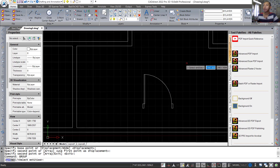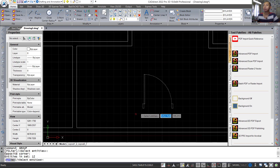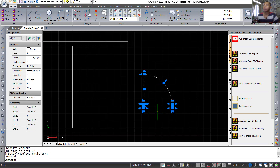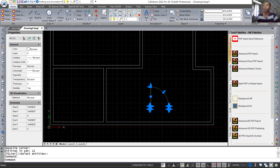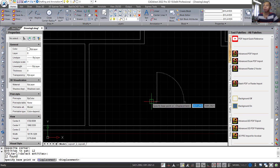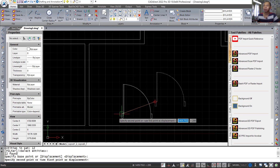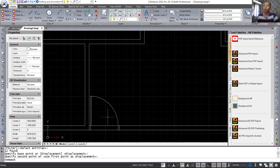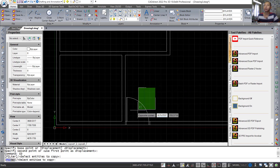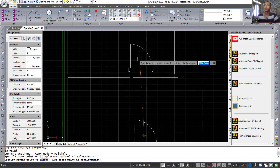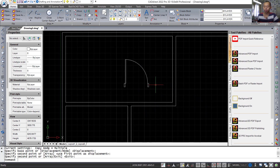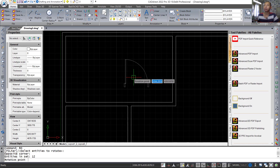I will group all these objects. Enter the group command and set the name to 'door'. Select all objects, press enter, and click copy so it will be grouped. Move to the bottom and copy this object. Then use the rotate tool to rotate the object.